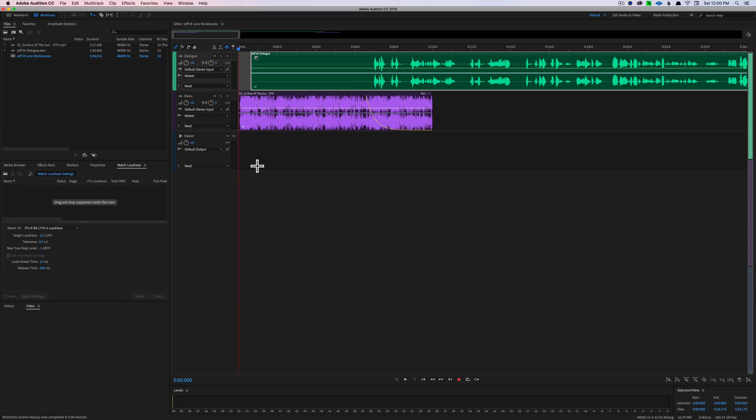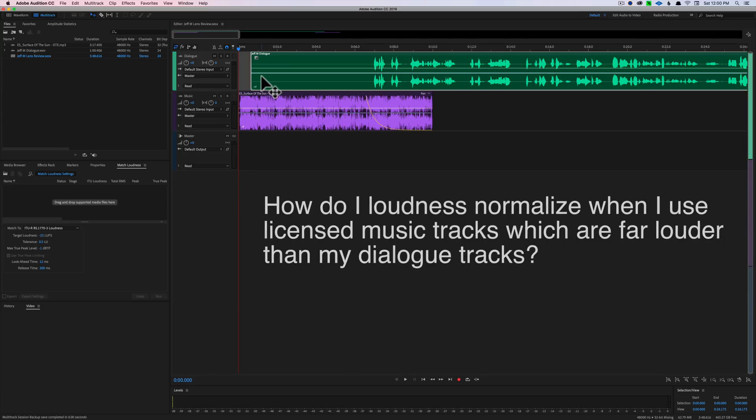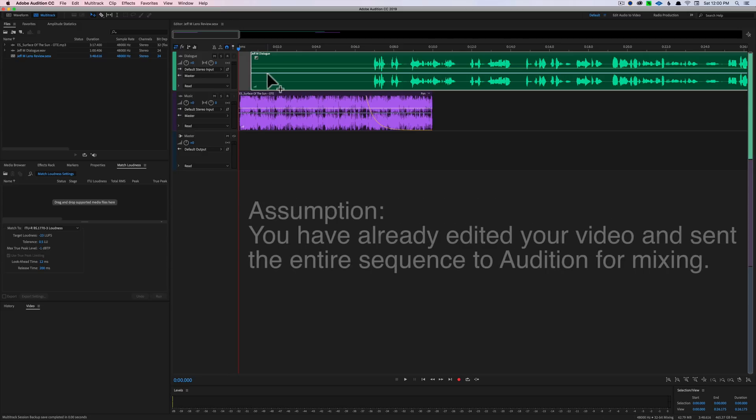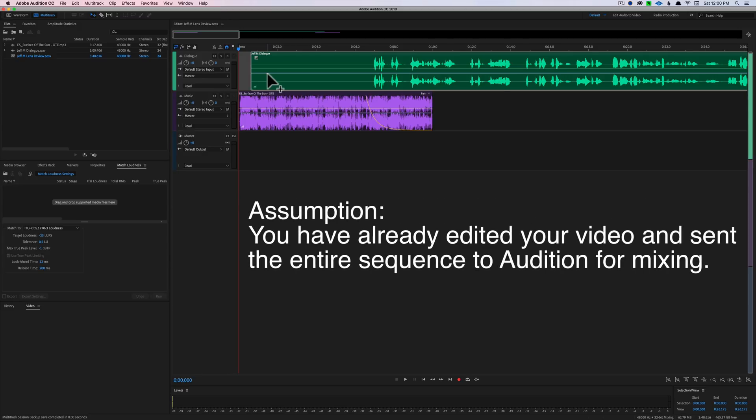In this sound for video session, we're going to take a look at loudness normalization again. I had a question from Jeff who asked a number of questions, but I wanted to run through the entire mixing process at a very high level to understand when you do your loudness normalization. The thing about loudness normalization is normally we're talking about integrated loudness, which is the loudness of the overall piece, the overall video.